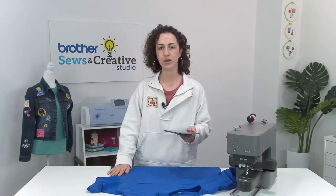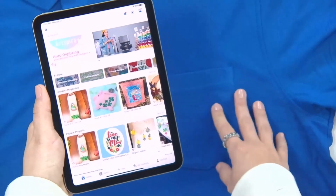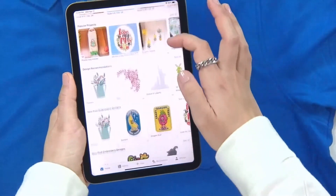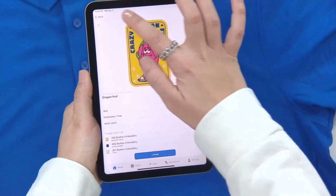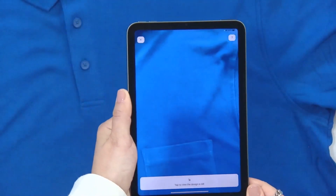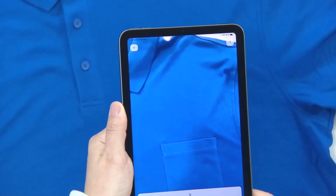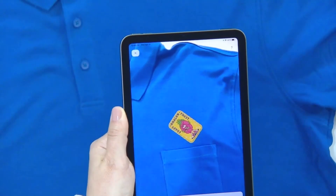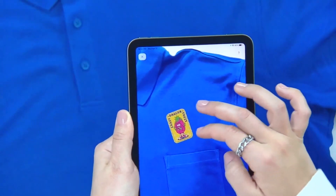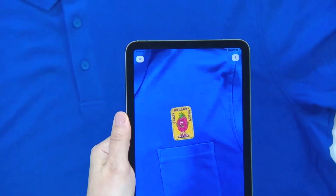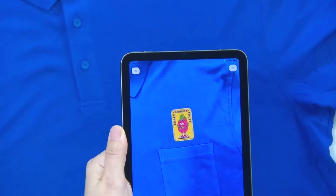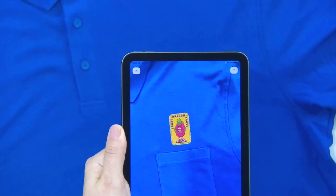Artspira has an AR preview tool that allows you to audition your designs before actually stitching them out. I have a shirt here that I'd like to embroider. I'm going to choose a design, select the AR preview, and position my camera over the part of the shirt that I'd like to place the design on. I can tap to place the design, pinch to zoom and move it around until I get a layout that I'd like. Remember, this is a design tool only and does not affect the final stitch out.